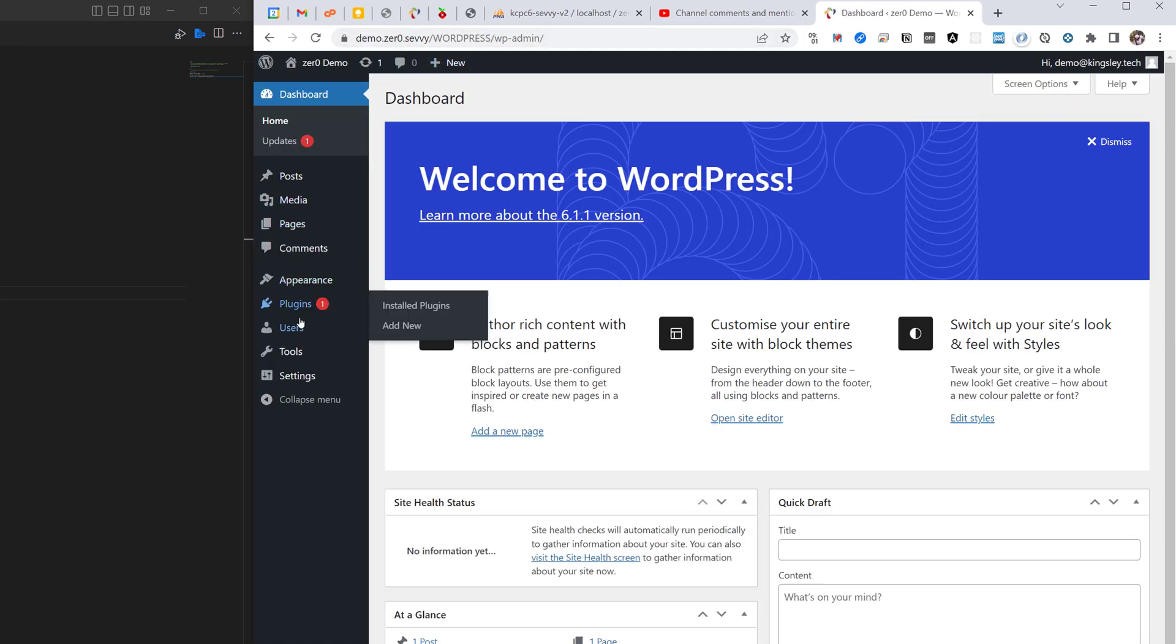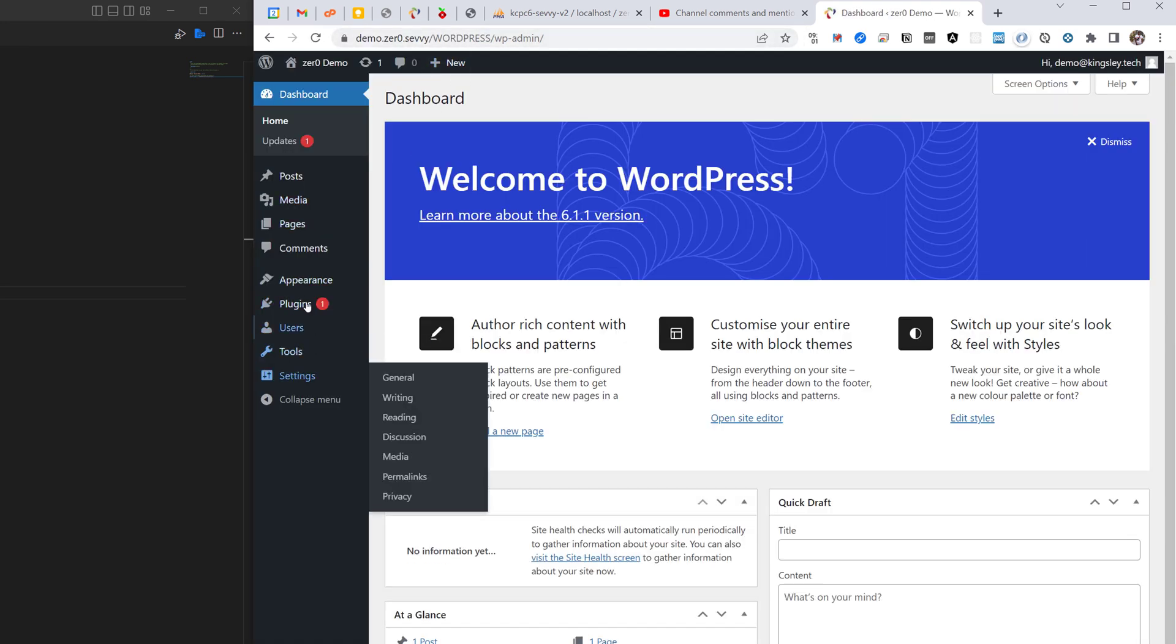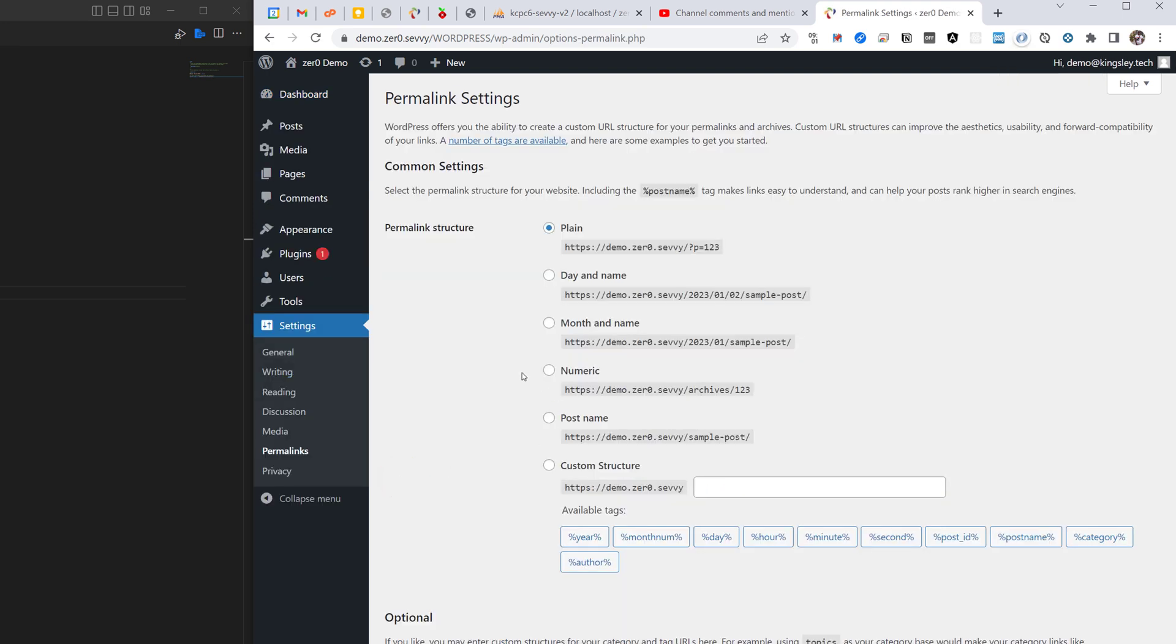And the last thing we just need to do is go into permalinks and just make sure you set it to post name and hit save.